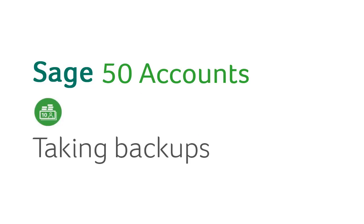Making a copy of your data, or creating a backup as we call it, is one of the most important tasks when working with Sage accounts. Backups protect you against the risk of data loss and provide a safety net in case of processing mistakes.